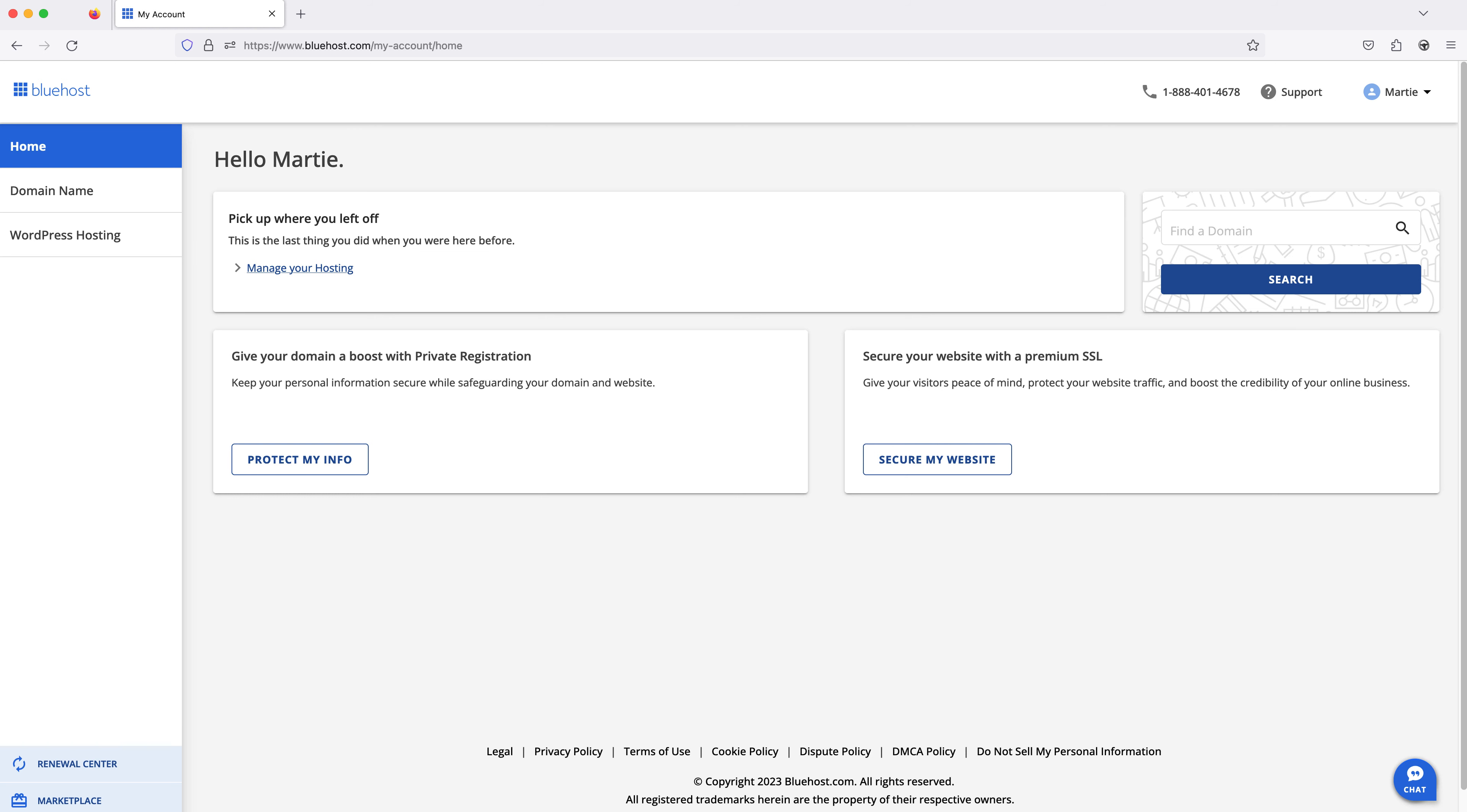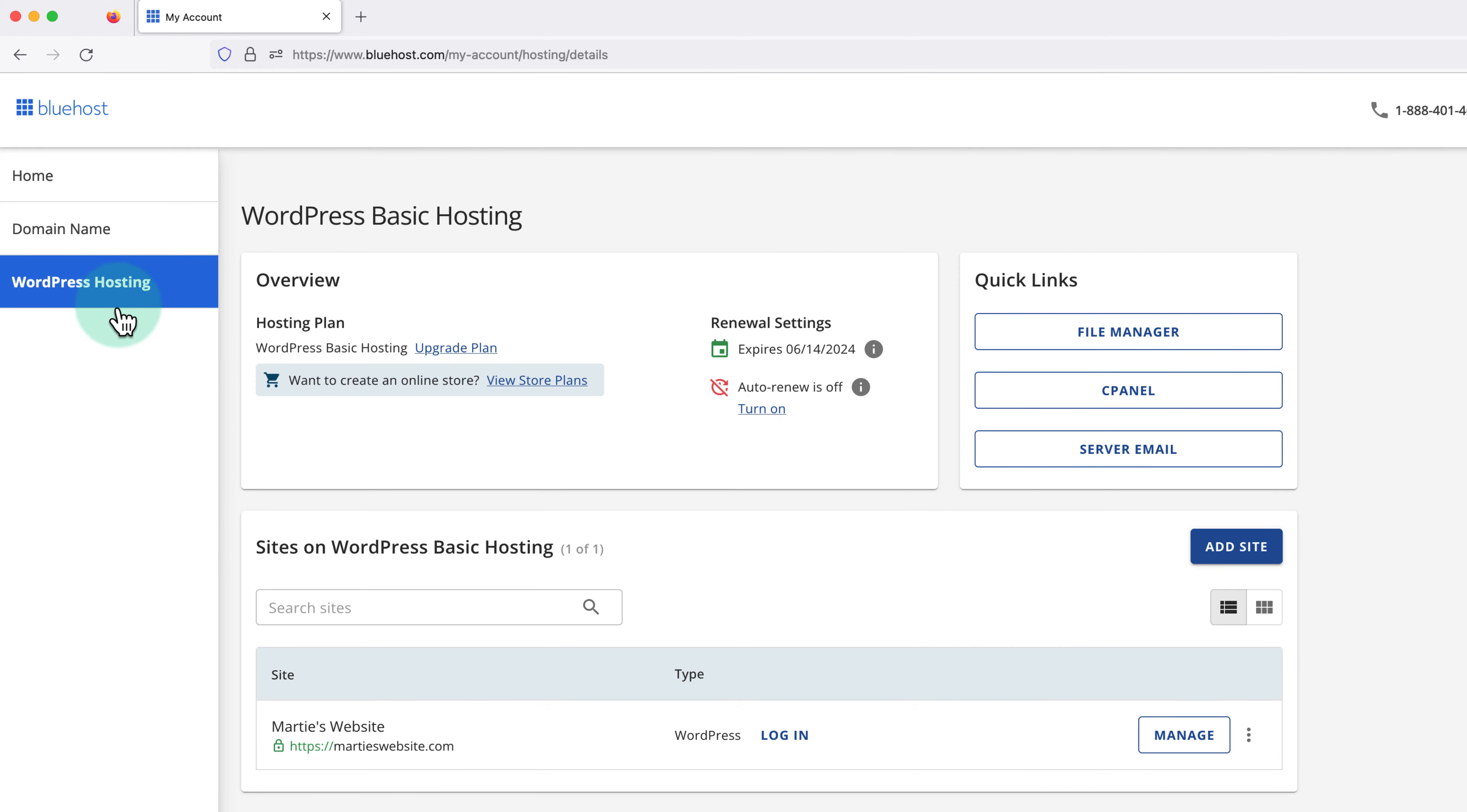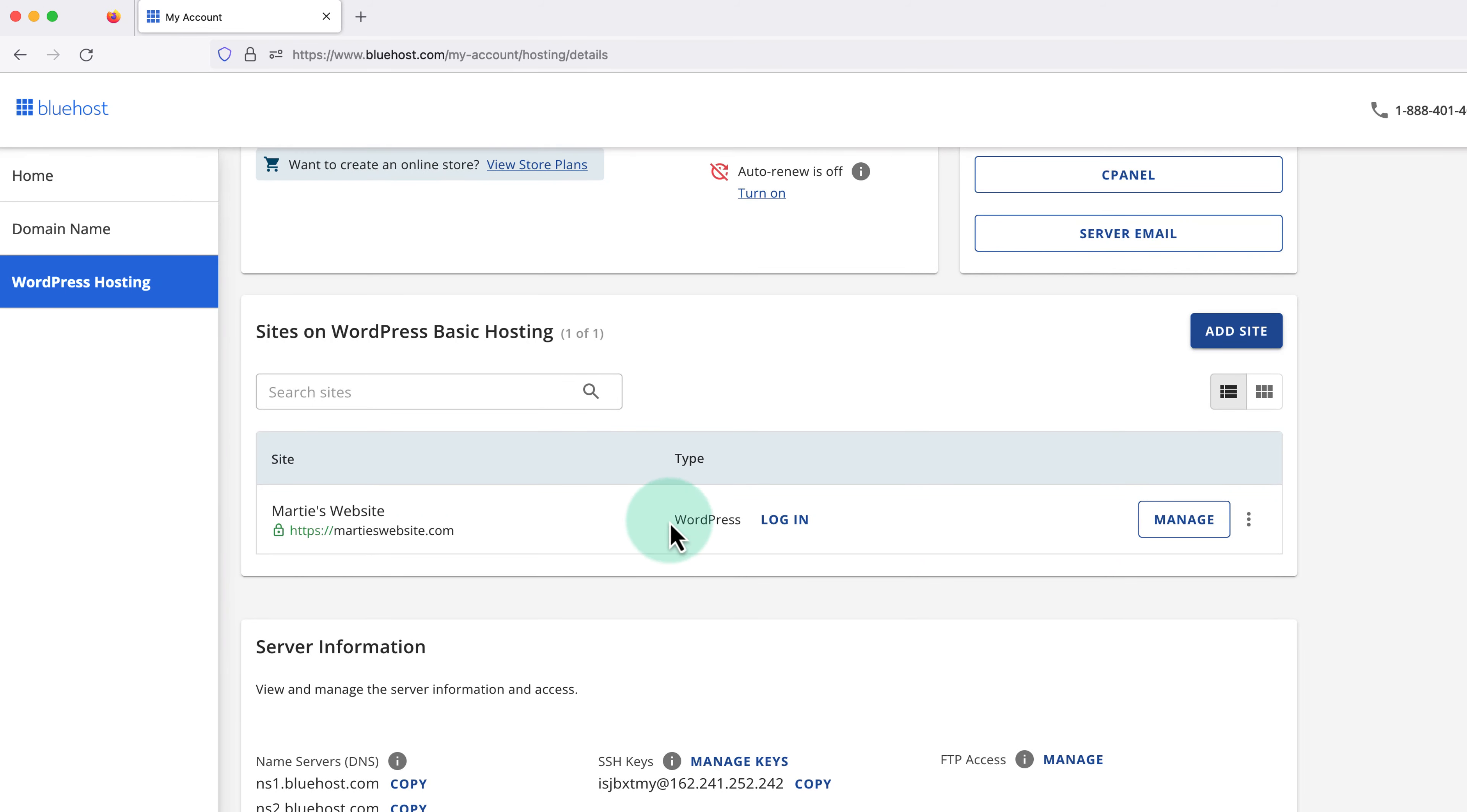Then as long as you're sure you want to delete your WordPress site, this is what we need to do. After logging into our Bluehost account, we're going to click into WordPress hosting on the left, and here we'll see a list of any websites we have hosted on our account.